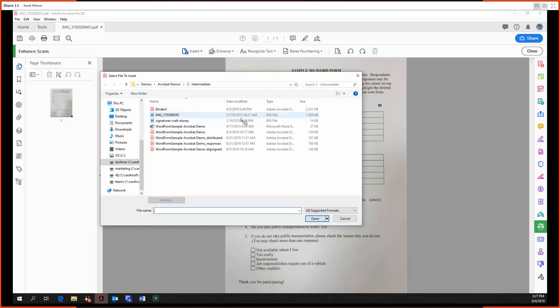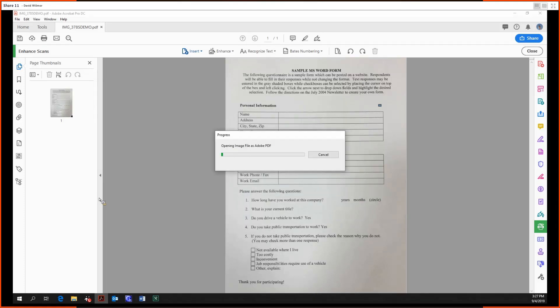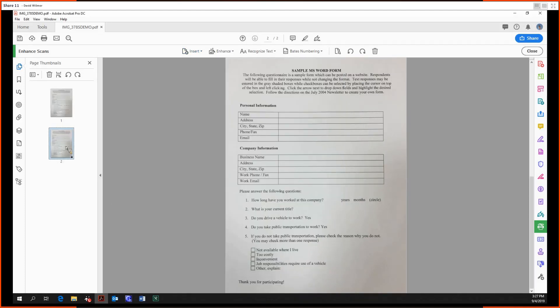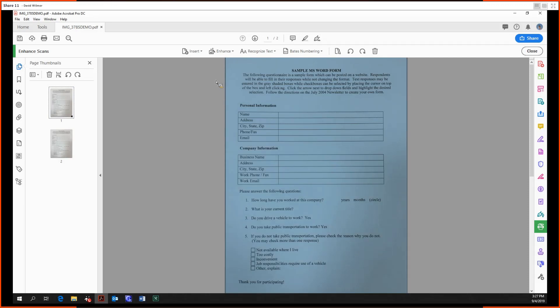We're just going to add the same document again, same image, just after it, just to show off that we can add it once again. But now let's get to actually enhancing the text of this.